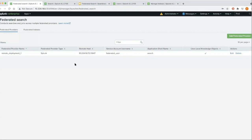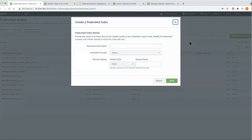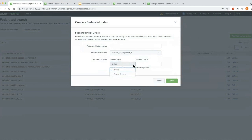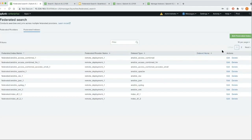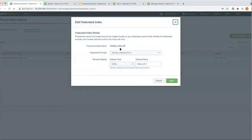Once the provider is created, you go and create a federated index. You specify the index name, select the remote deployment you're connecting to, and then specify the dataset type you want to search across. Currently we support two dataset types: index and saved search. This index references an index on the remote deployment; similarly, saved search refers to a saved search on the remote deployment. For our demo, I created one index called remote_index_df, talking to the remote deployment we configured, and the dataset type it references is an index called index_df_one.